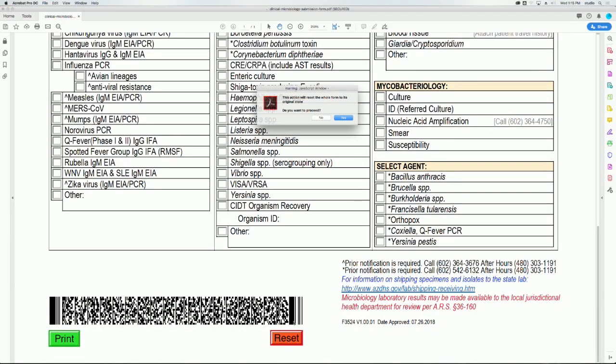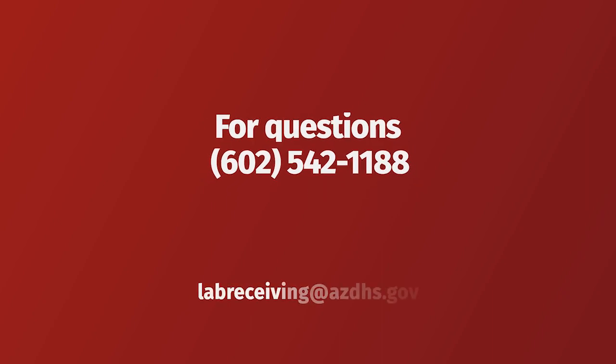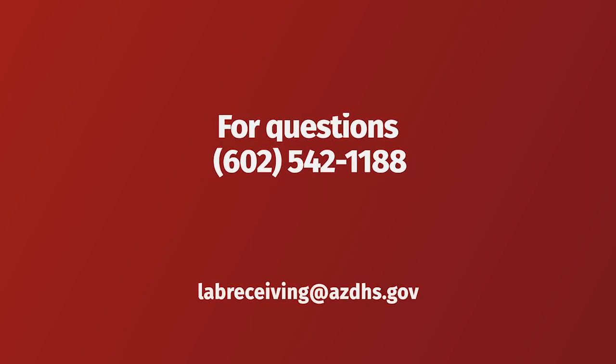Thank you for listening to our audio instructions on how to fill out our microbiology submission form. If you have any questions, please contact the Arizona State Public Health Laboratory at 602-542-1188.